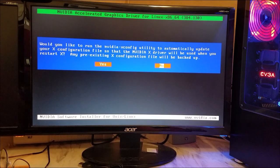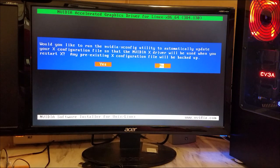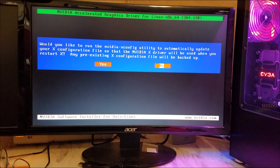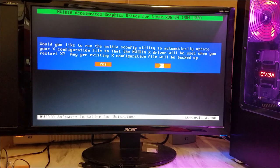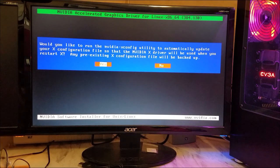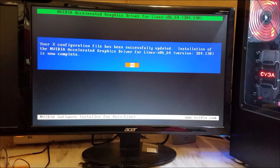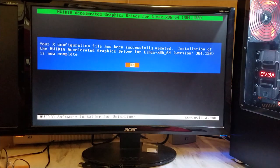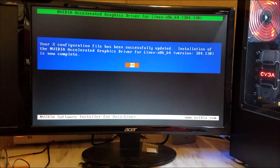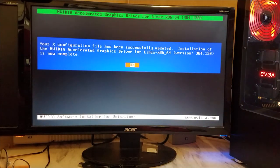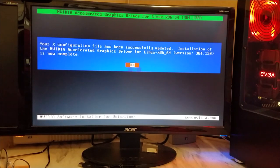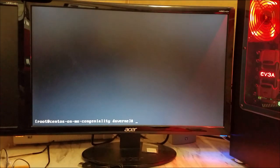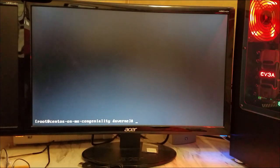All right, would you like to run the nvidia-xconfig utility to automatically update your X file? Yes I would. All right, it's been updated. Installation is complete, so we press OK.